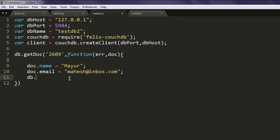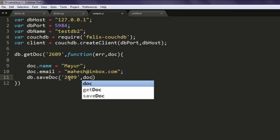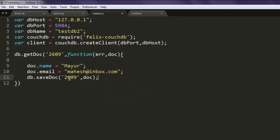And we will simply call for db.save doc, and here we pass in 2609 and document.